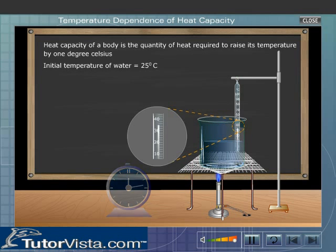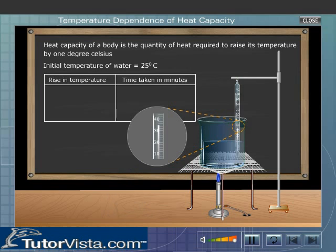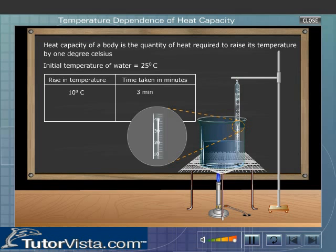Record the time taken for a 10 degree Celsius rise in temperature of water. Temperature rises from 25 degrees Celsius to 35 degrees Celsius. Observe that the temperature of water has risen to 40 degrees Celsius while you noted down the temperature.